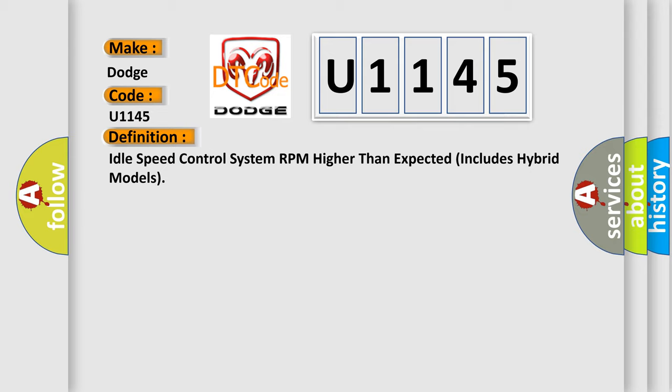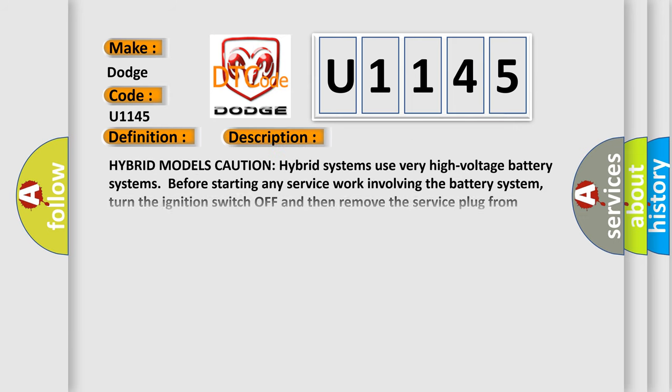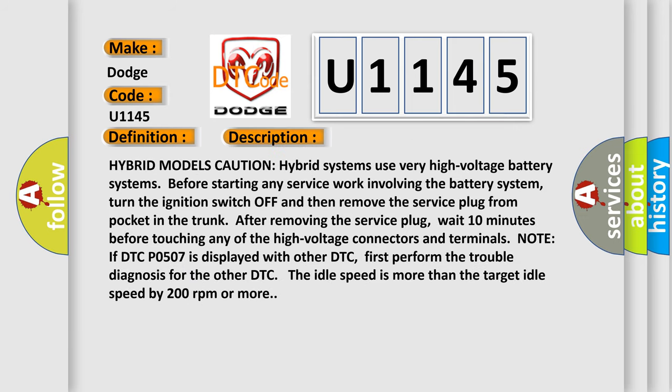And now this is a short description of this DTC code. Hybrid models caution: hybrid systems use very high voltage battery systems. Before starting any service work involving the battery system, turn the ignition switch off and then remove the service plug from the pocket in the trunk. After removing the service plug, wait 10 minutes before touching any of the high voltage connectors and terminals.